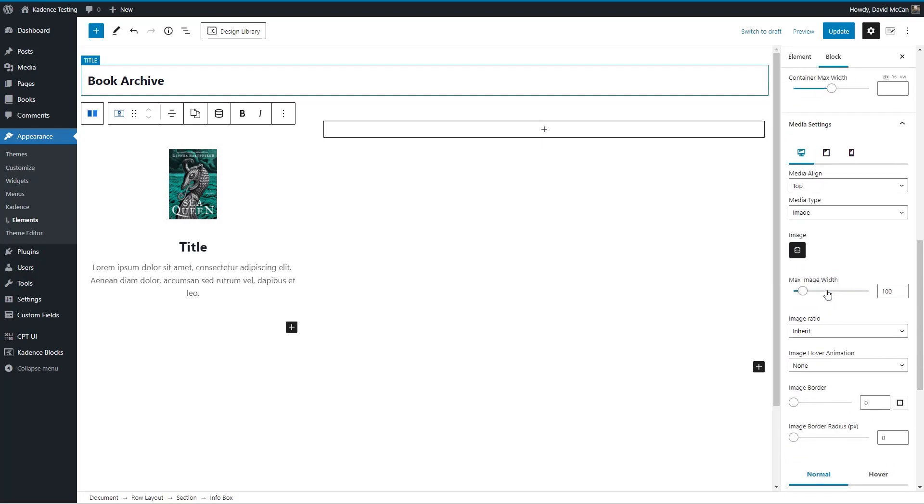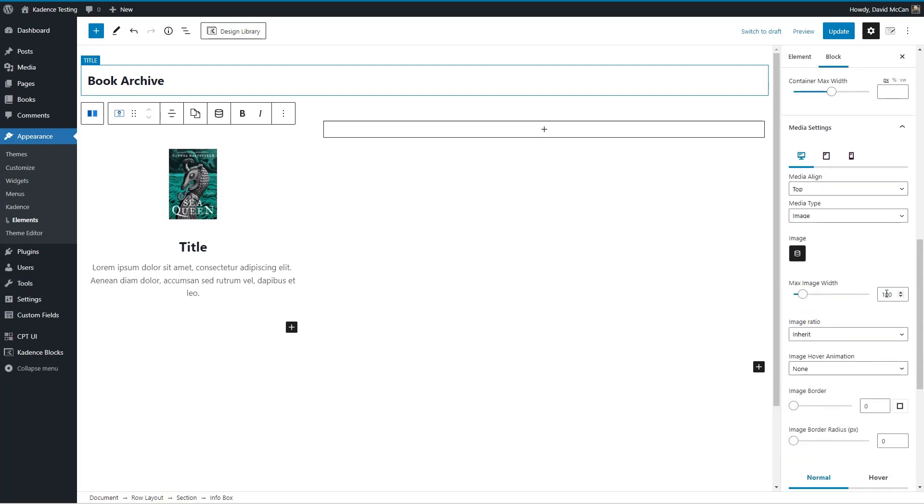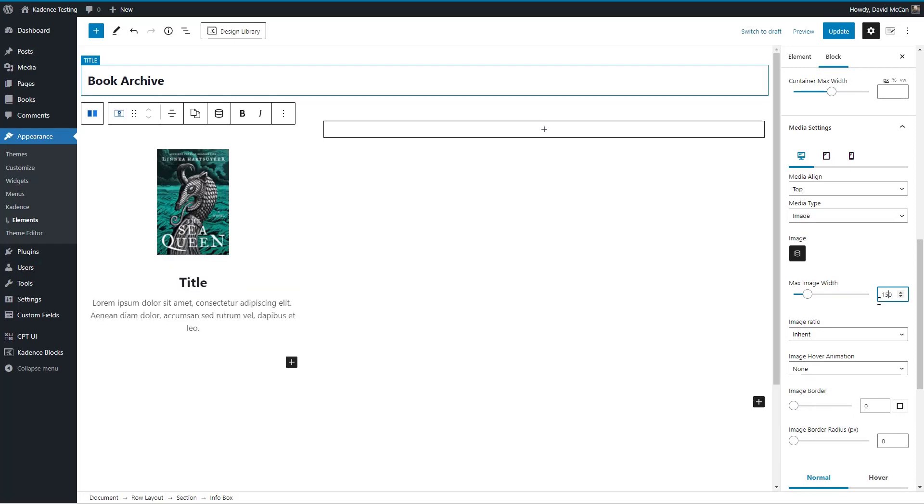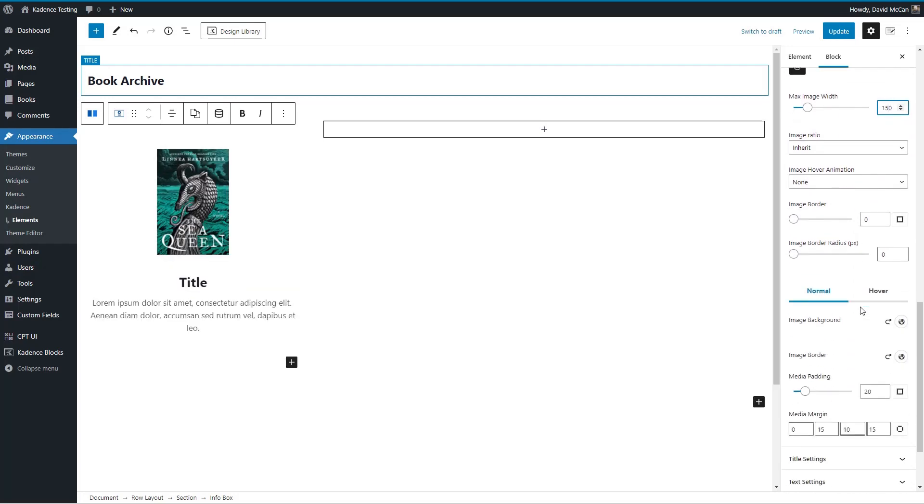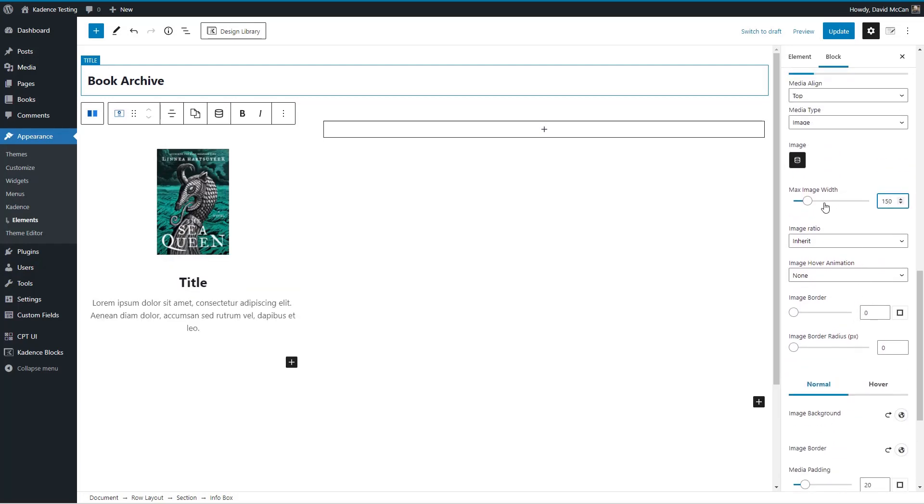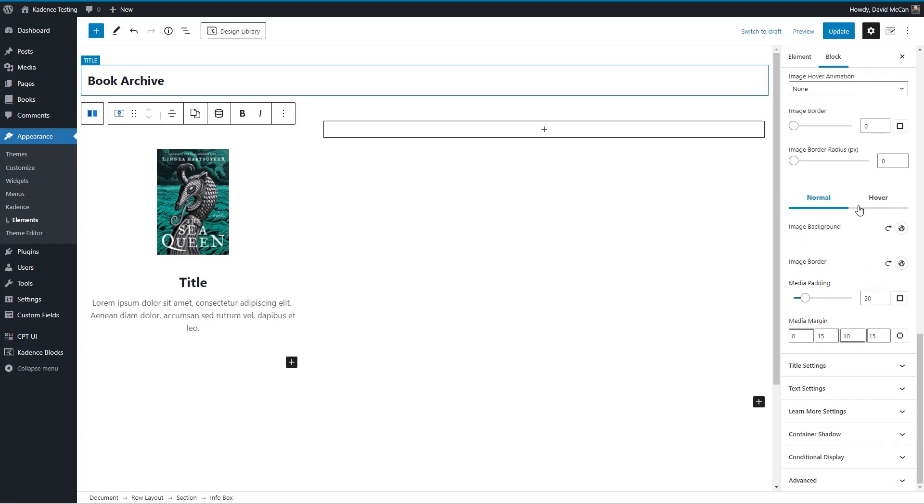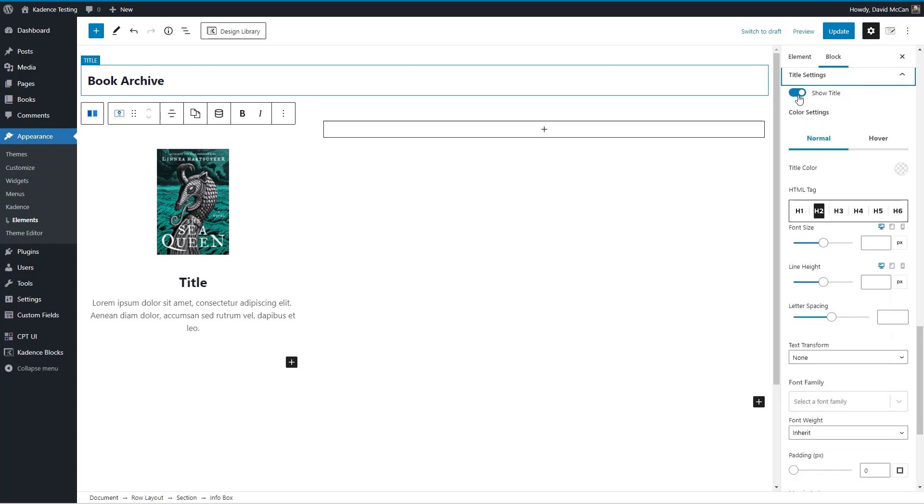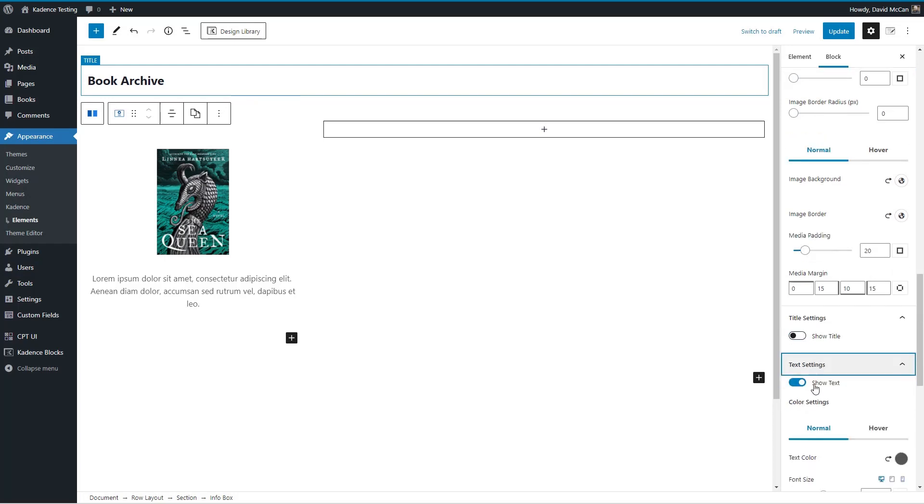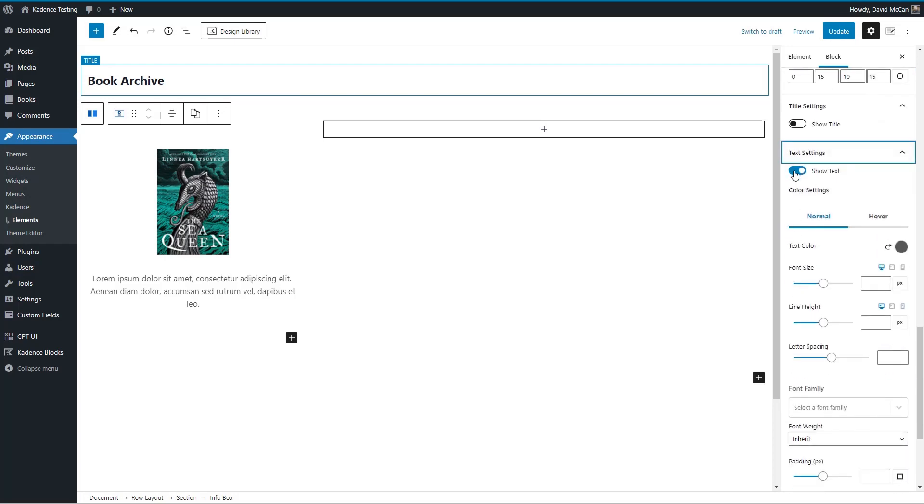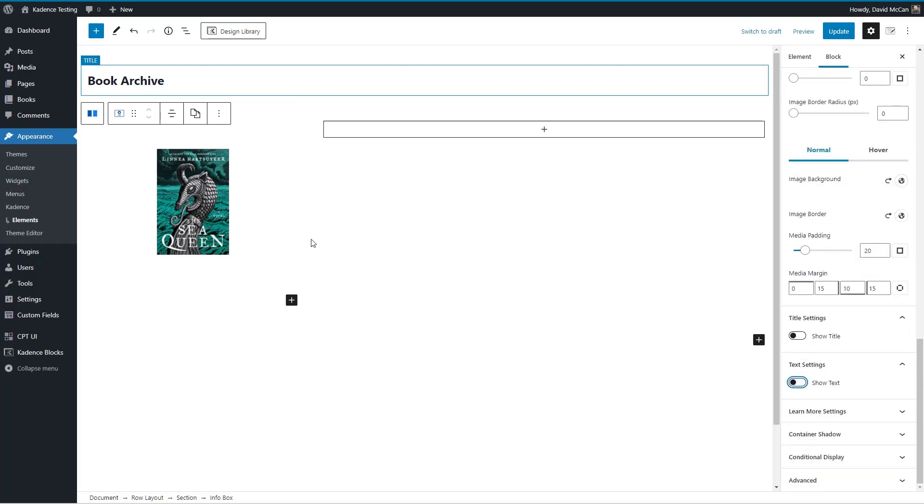And let's make this again, let's do 150 pixels, 150 pixels width, and then turn off the title, and text.